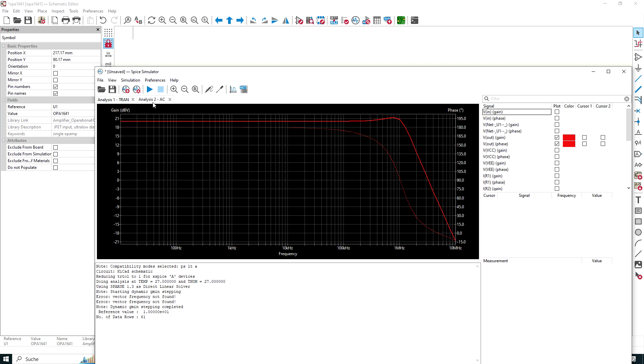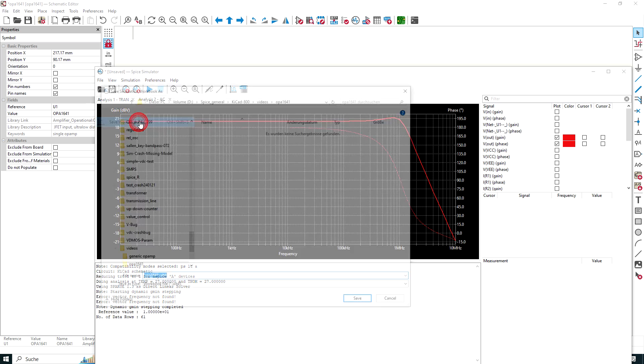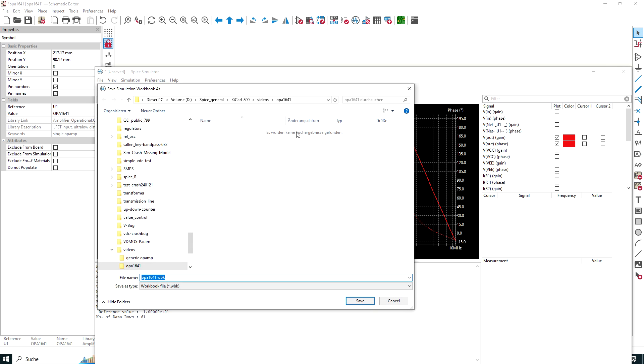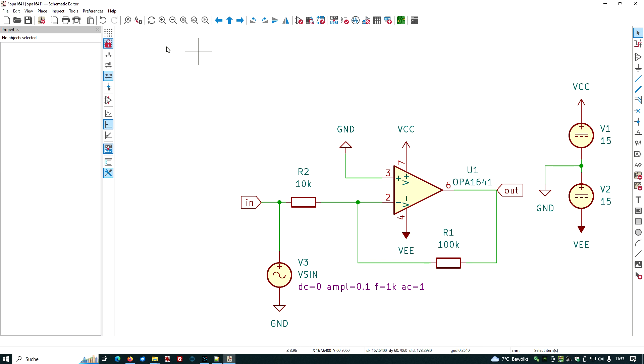So what we want to do, we want also to save our simulation setup. We go here, file, save workbook as, and we are in the correct directory, and we save it as opa1641.vbk. Then we leave this, we close this. We want to save our circuit, so let's save it again here, and we are done. Thank you.